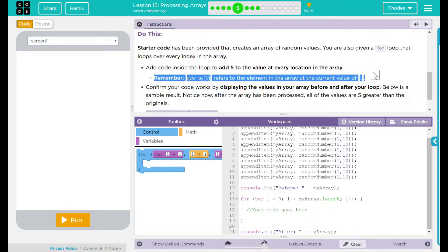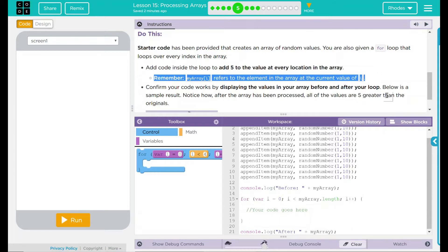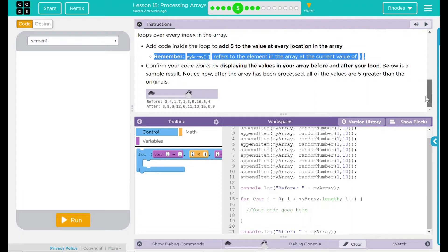Confirm your code works by displaying the values in your array before and after your loop. Below is a sample result. Notice how after the array has been processed, all the values are five greater than the original.